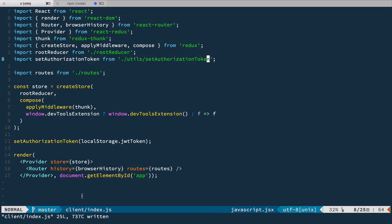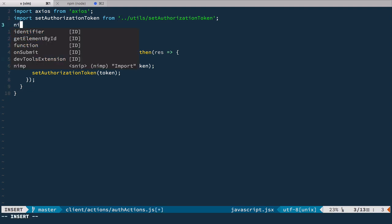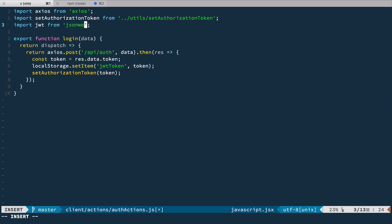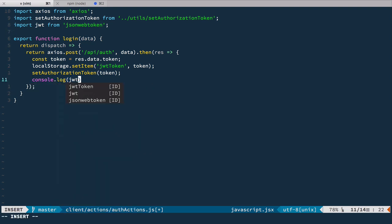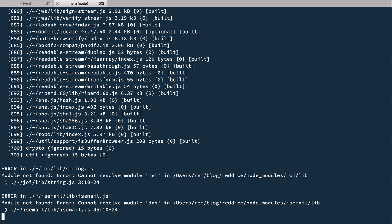Let's go back to the editor and go to our auth actions. Let's decode the token. For that, we're going to import jwt from jsonwebtoken. Let's console.log jwt.decode(token). If we try it now and go back to the server output, we can see an error — cannot resolve module 'net' and module 'dns'. JSON web token uses some dependencies that conflict with the browser because there are no such modules as net or DNS in this context. So we need to cancel them out in the webpack config.